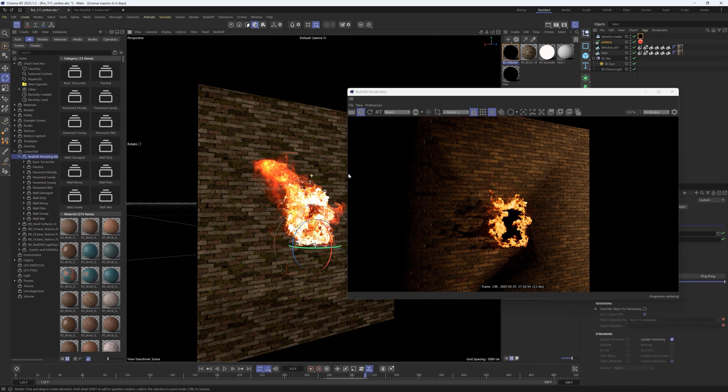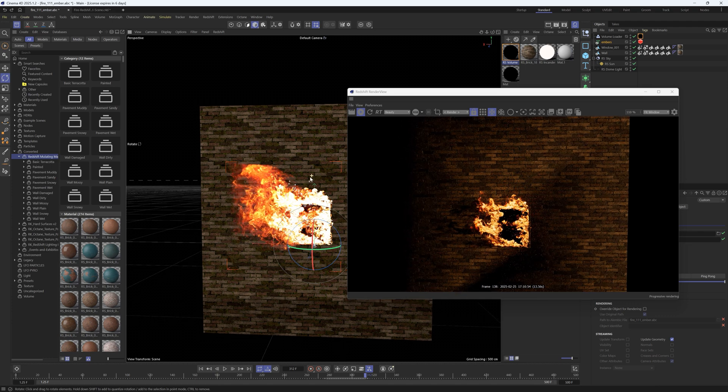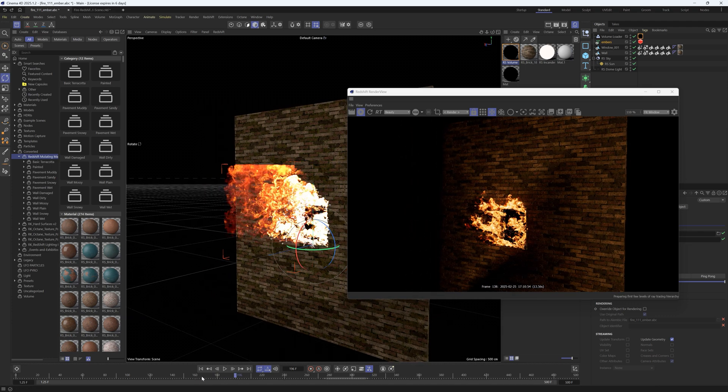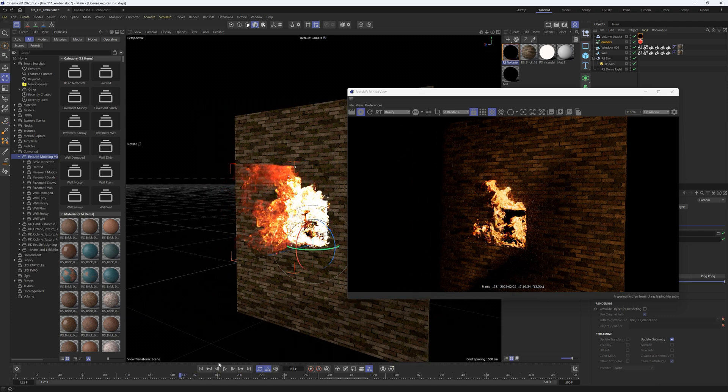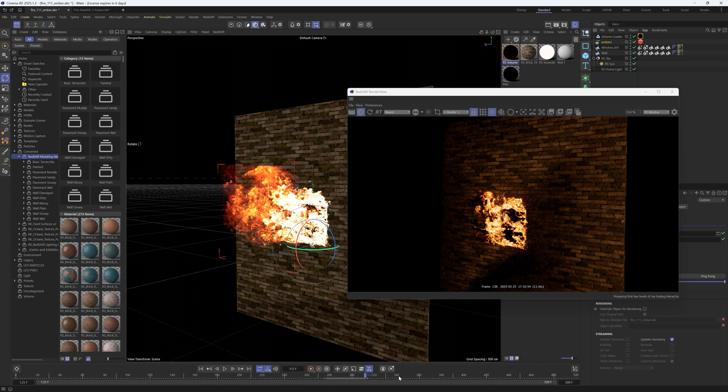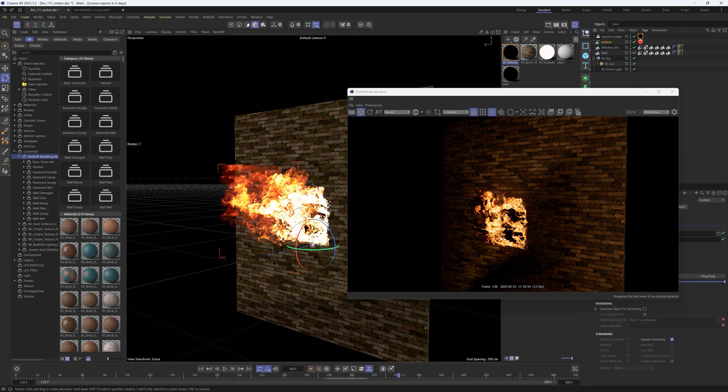So that is the beauty of our fire VDB animations. You get a fully three-dimensional simulation that you can just drag and drop in your scene with a few settings and it looks amazing.